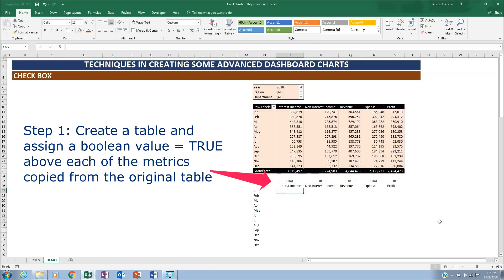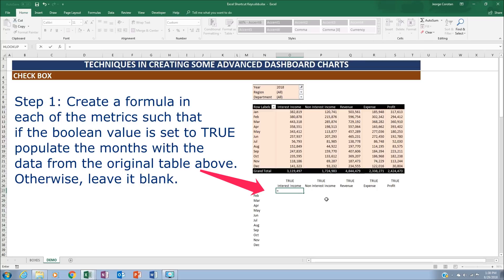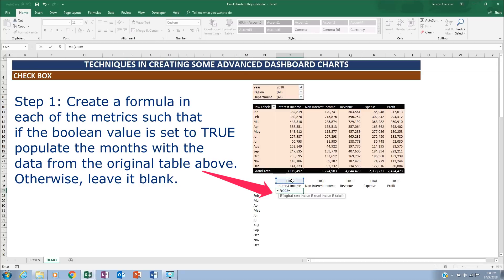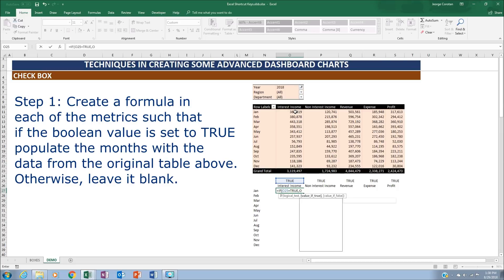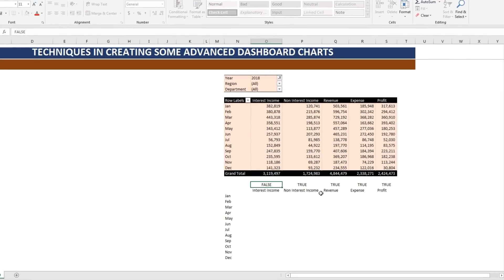What we want to do is: if the value is true, we want to copy the value from the source; if it's false, we want to keep it blank. Put an equal sign, use the IF function — if this value equals true, then assign the value from the source table, which is the corresponding cell. If it's not true, it's a blank, which is a double quote. So if it's true, it gives you 382,000; if it's false, it will be blank.